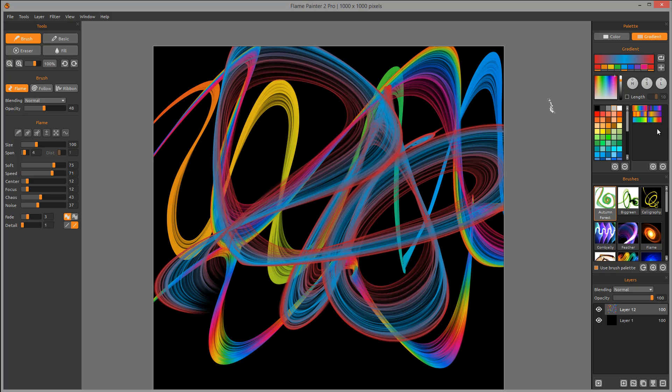I do recommend for you to create your own palettes as you're going along, so you have a very nice library to work with.